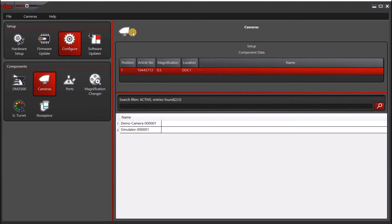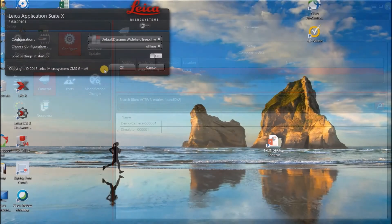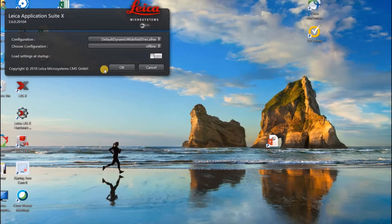Now you want to close LASX hardware configurator. The next thing you want to do is open LASX.